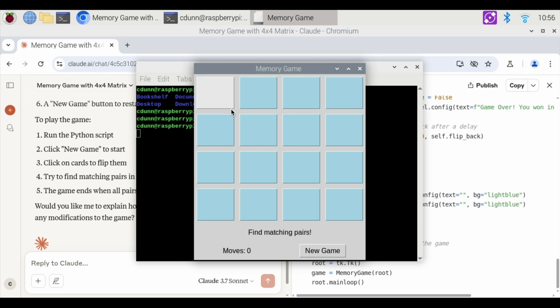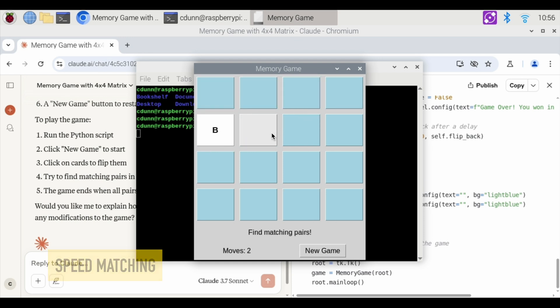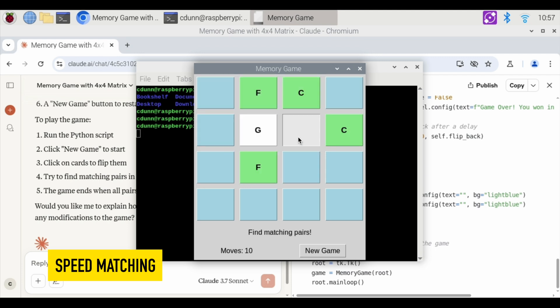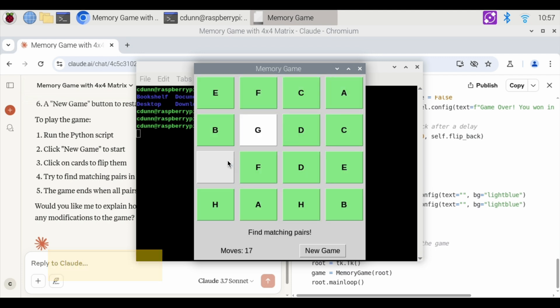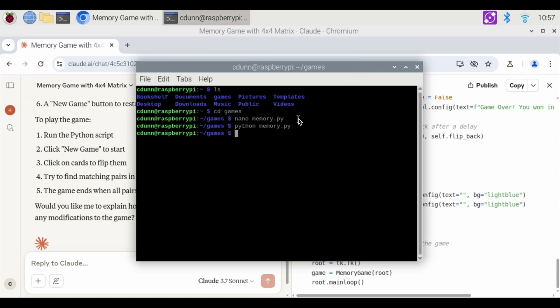Okay. Hit new game. Then I'm going to click. E. F. Okay. Then try C. A. No matches so far. Yay. I won the game in 18 moves. That is the memory game.